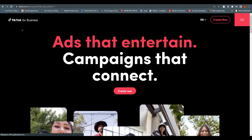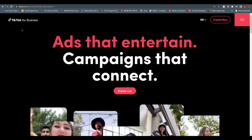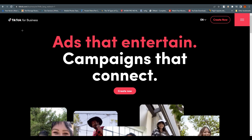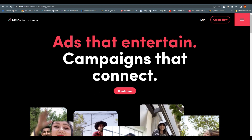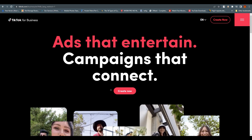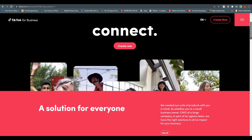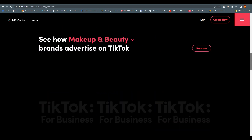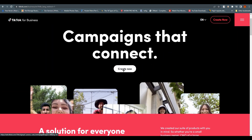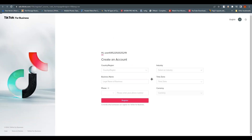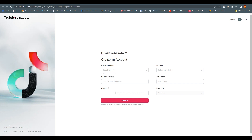TikTok and TikTok Business are different accounts. TikTok Business is a separate account for your advertisements, campaigns, and all related details. You need to click on 'Create Now' and once you click it, it will redirect you to the setup page.